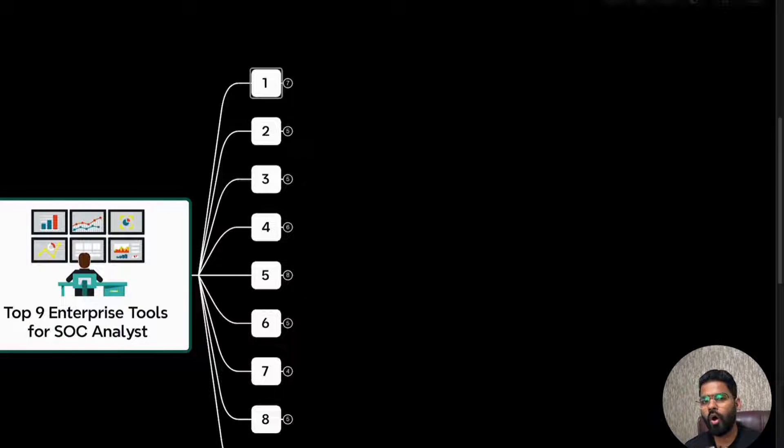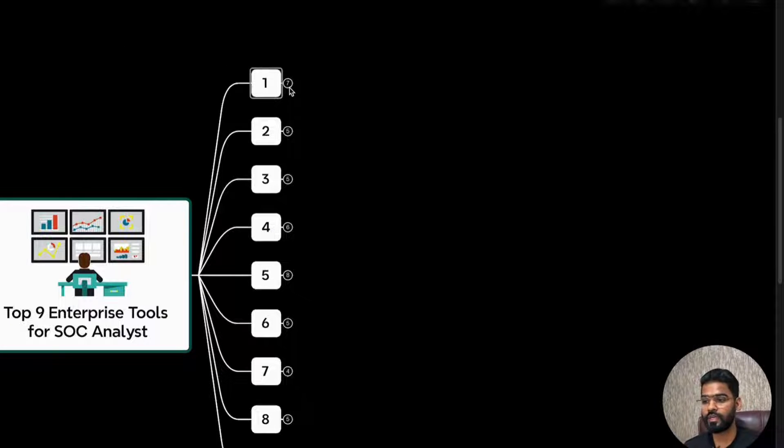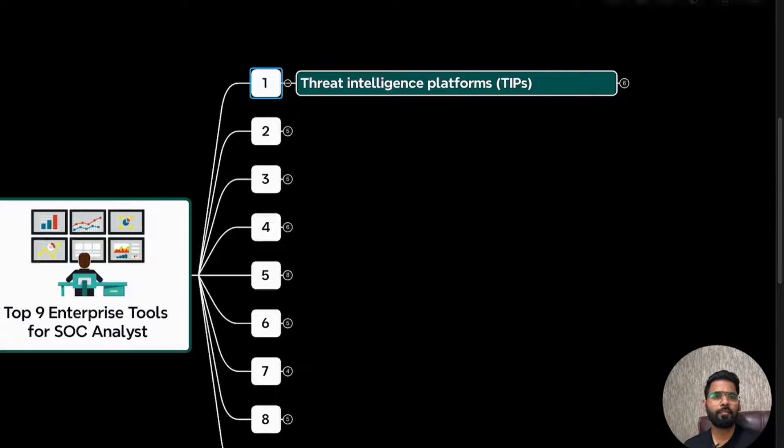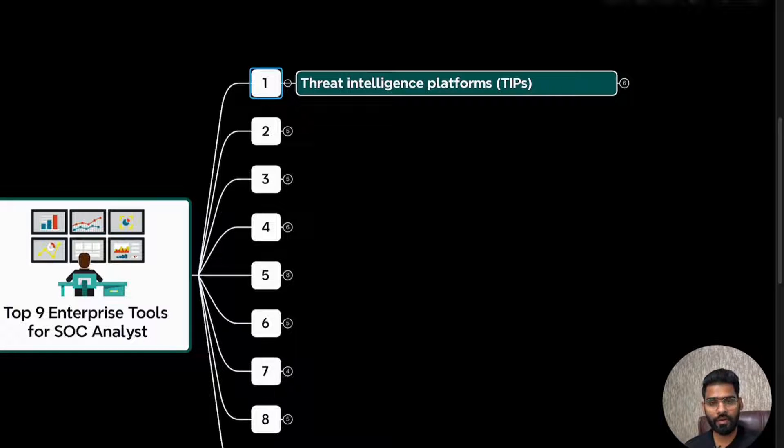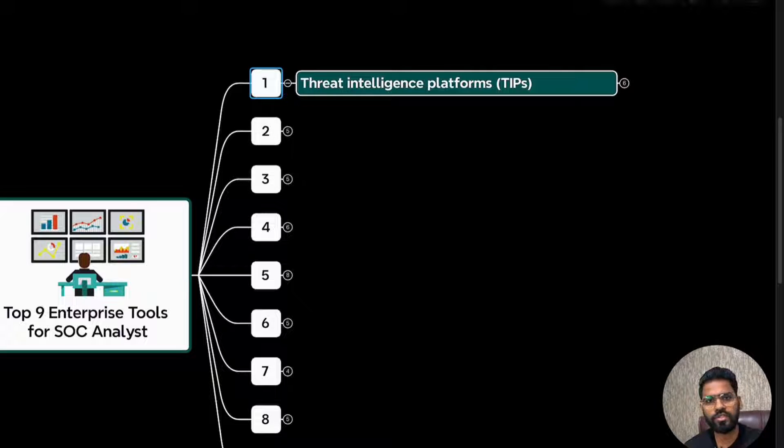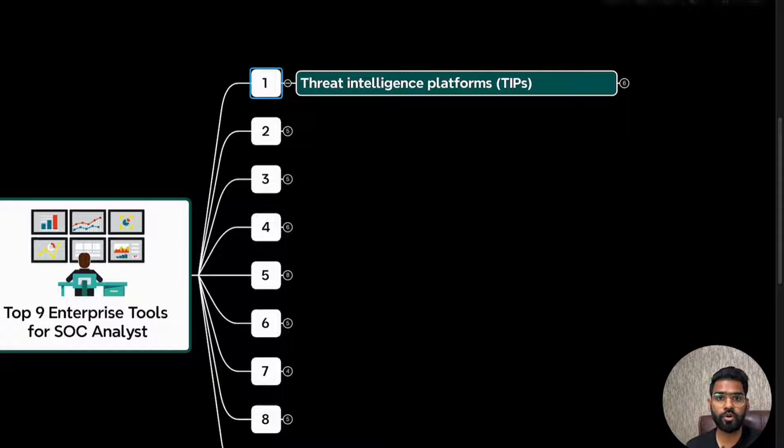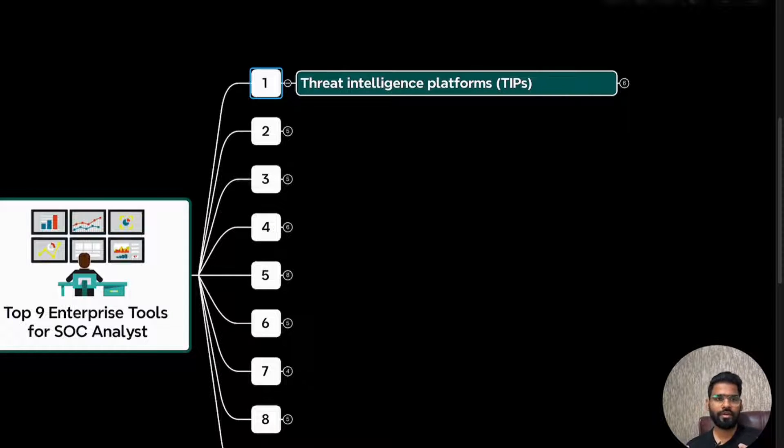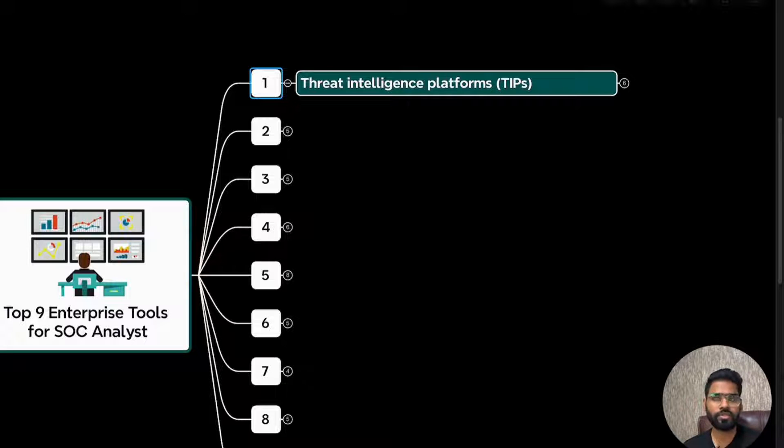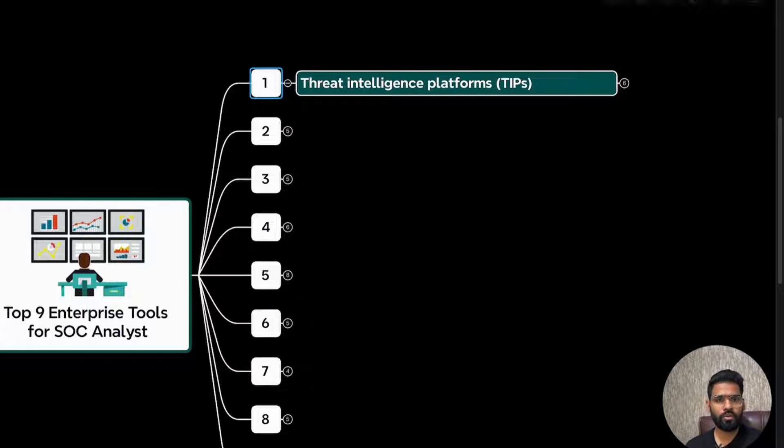Let's start learning about all nine must-have tools for SOC. The very first and important tool category is Threat Intelligence Platform. The best thing about the Threat Intelligence Platform or TIP is that it focuses on enriching your data and alerts. The moment you get the alert, you get the idea if this alert has a certain IP address or domain, what is the context behind it. This makes your job easier.